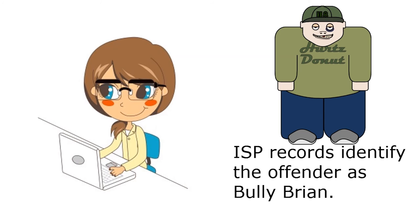The internet service provider's records identified the offender as Bully Brian. I'mma fix you up a knuckle sandwich.